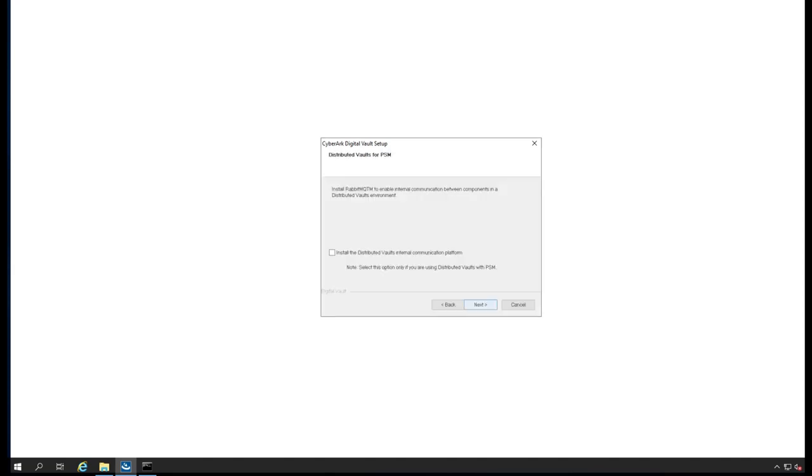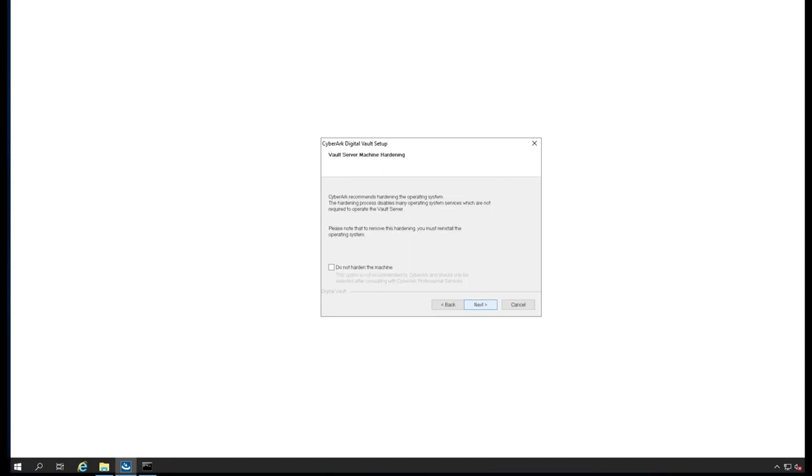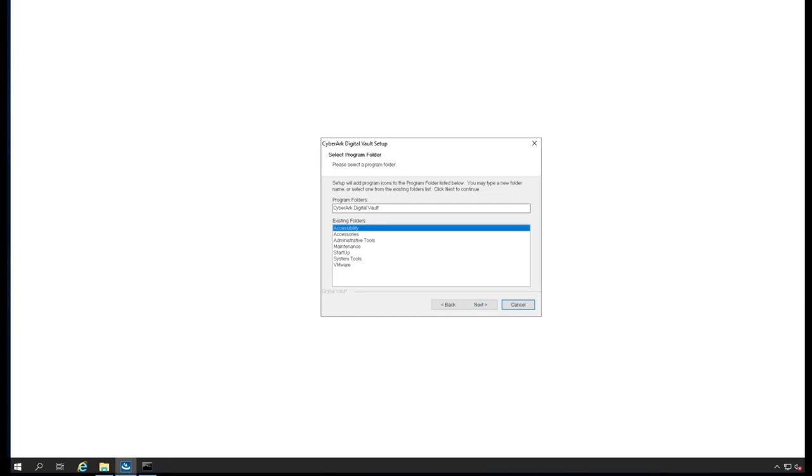I'm going to give a simple password. I'm not going to install any distributed communication platform. I'm not going to harden the machine because it may create a problem for me now.